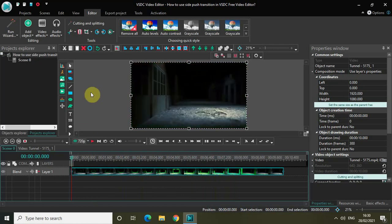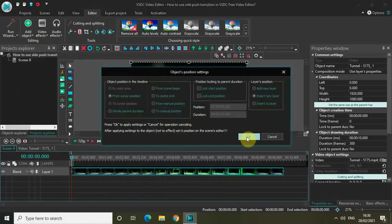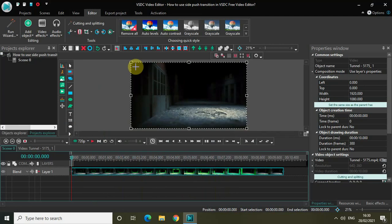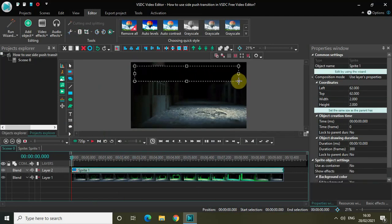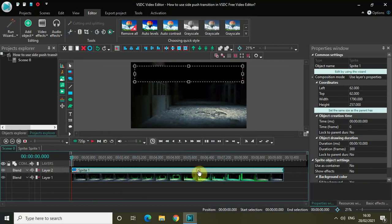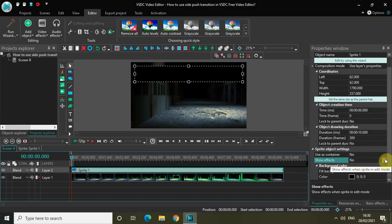So without further delay, go to Add Object, click on Sprite, and then click on OK. Now mark your sprite object right at the top of the screen like this. And now we will make a couple of changes to our sprite object. Click on the sprite object and look inside the sprite object settings, which is present inside the properties window. As you can see, the Show Effects option is currently set to No.